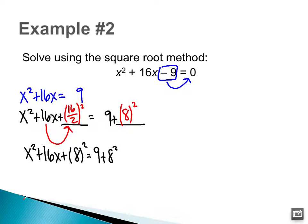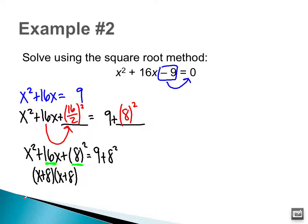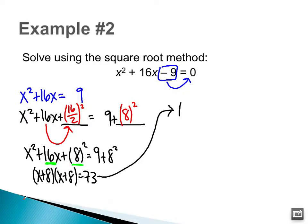Now the left side of the equation is going to factor to be (x + 8)(x + 8), because 8 and 8 multiply to be 8² and add to be 16. The right side: 9 + 64 = 73. So (x + 8)² = 73.